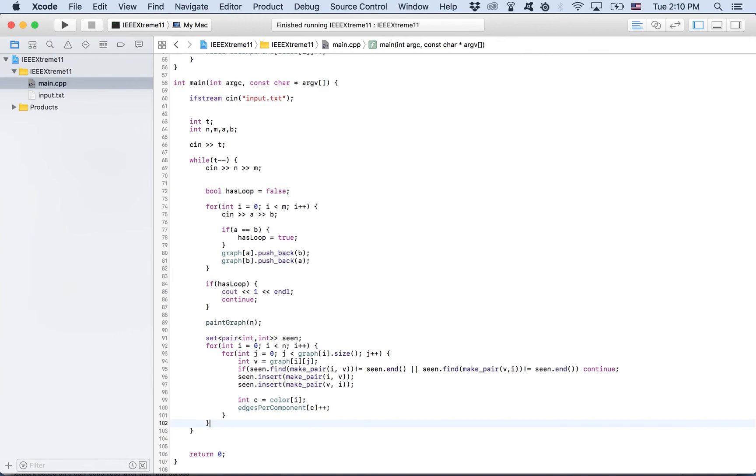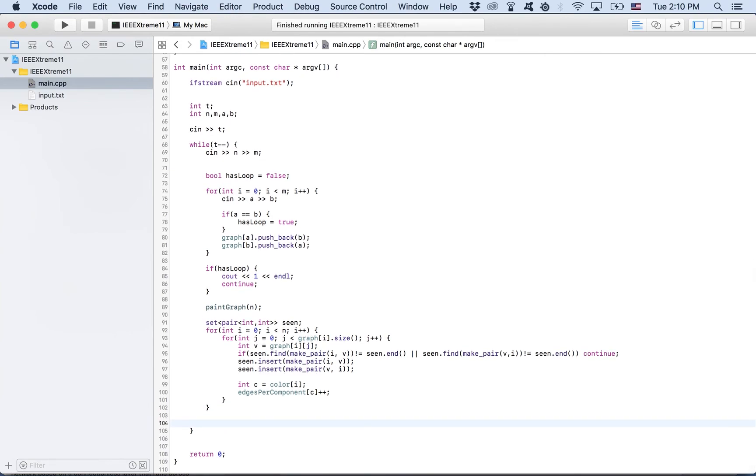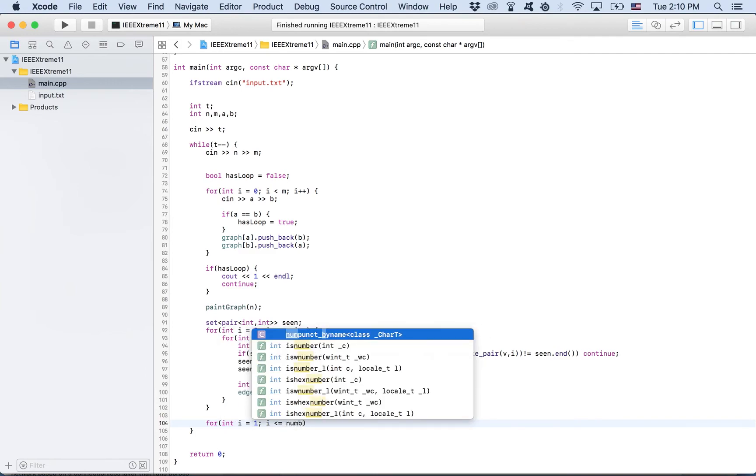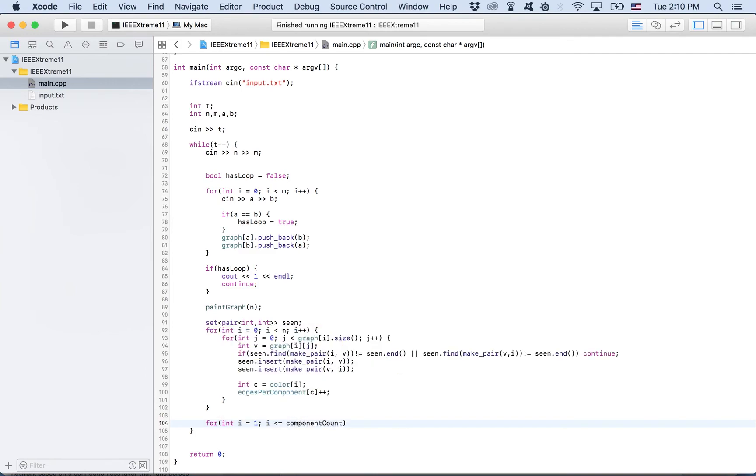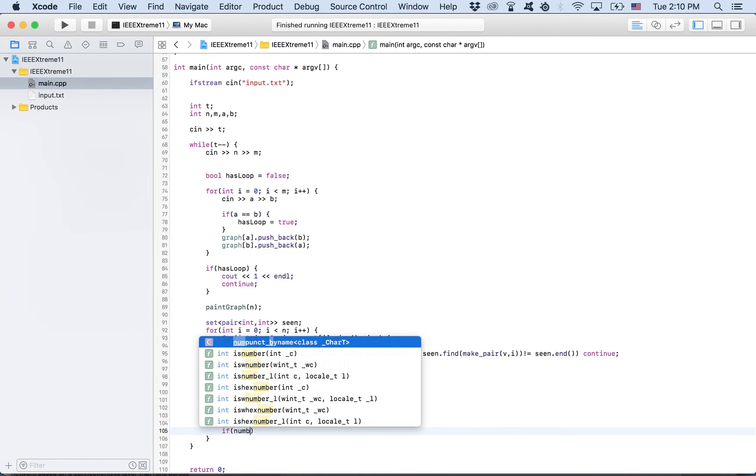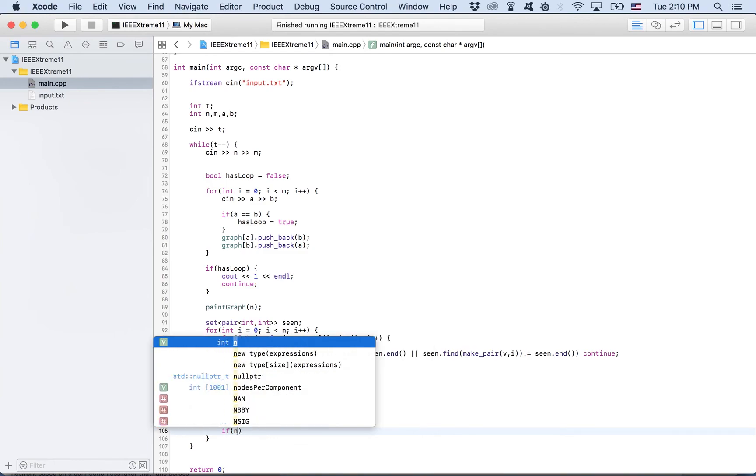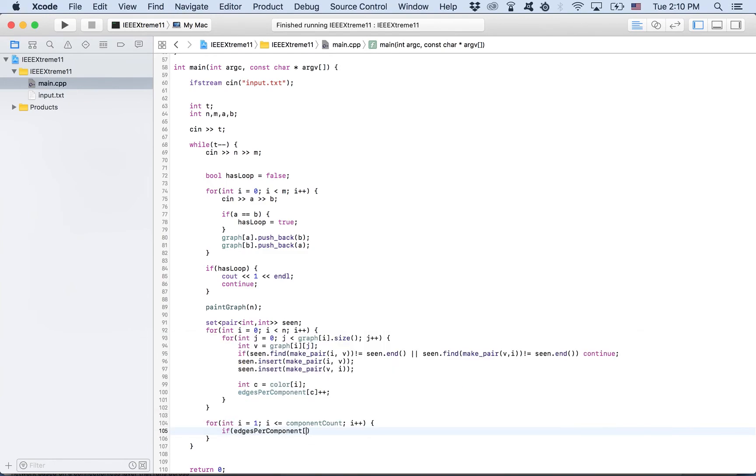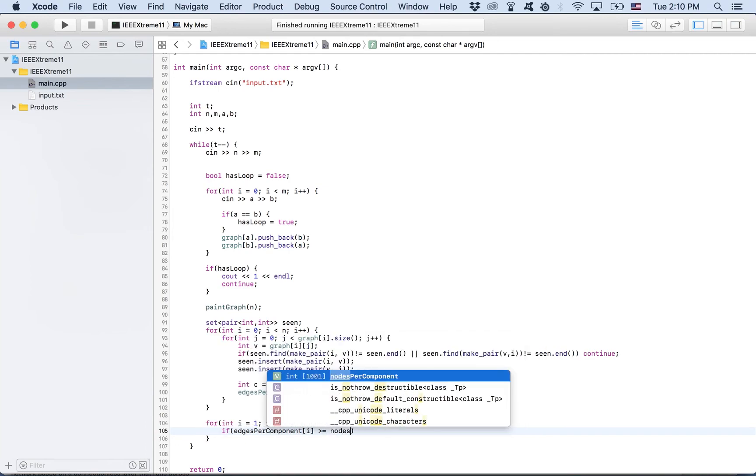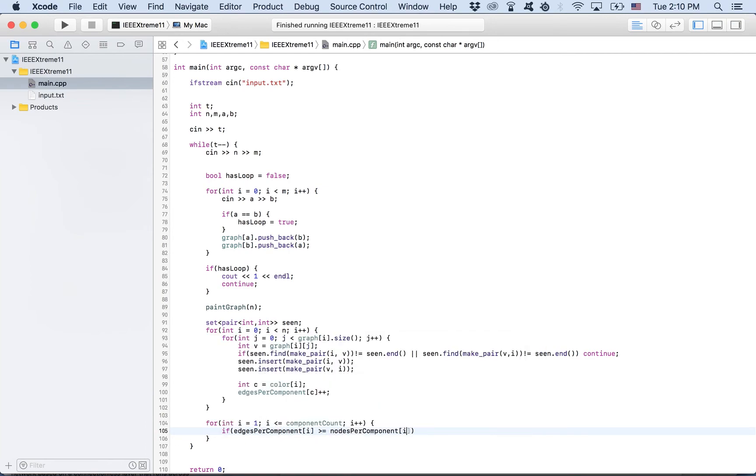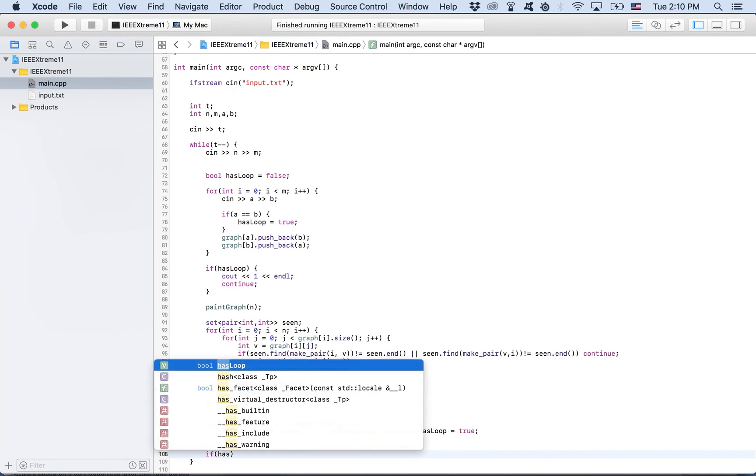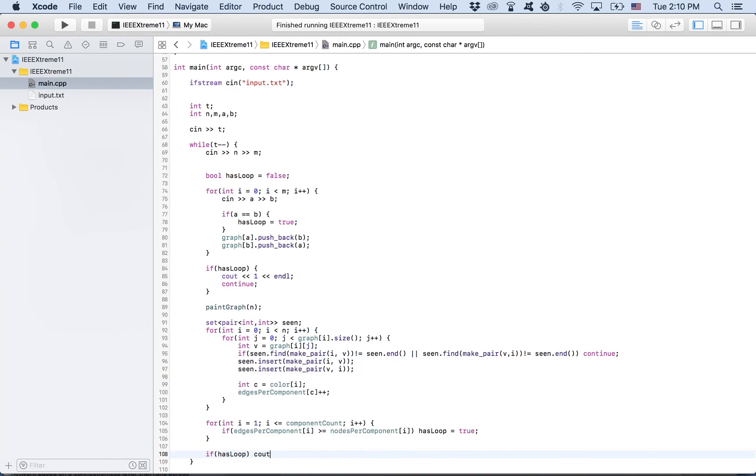What we can do is iterate all components. Sorry, components start from one. Number of components, component count. And if edges per component of that component is greater than or equal to nodes per component for that component, we know we have a loop. So has loop is equal to true. Now, if has loop, print one, else, print zero.